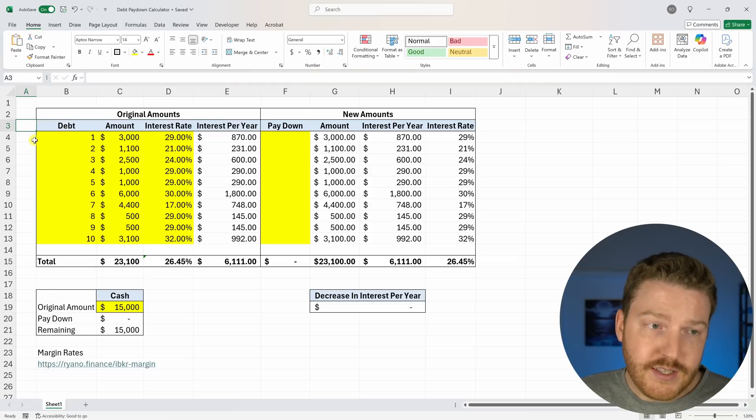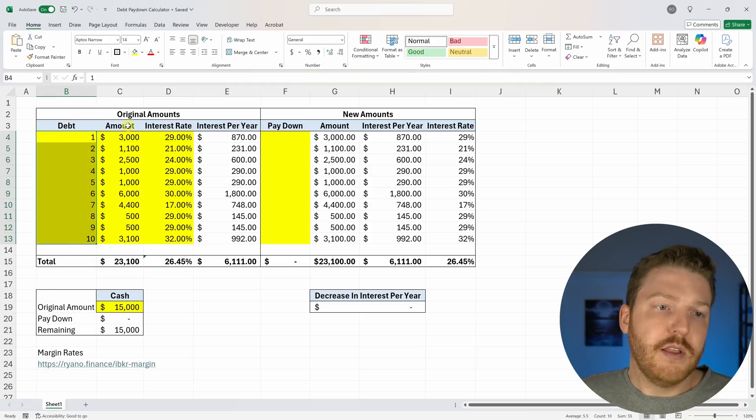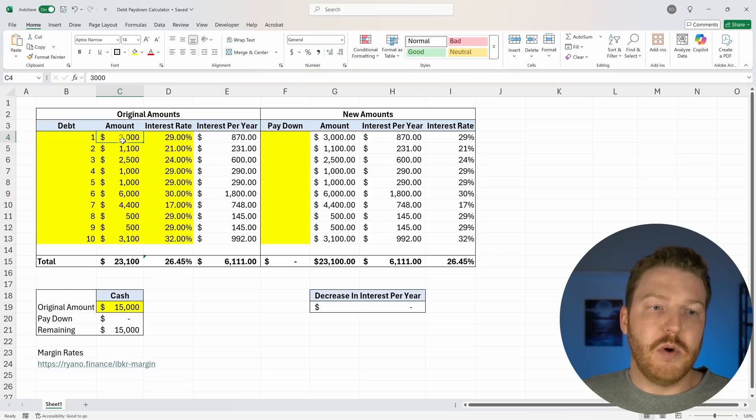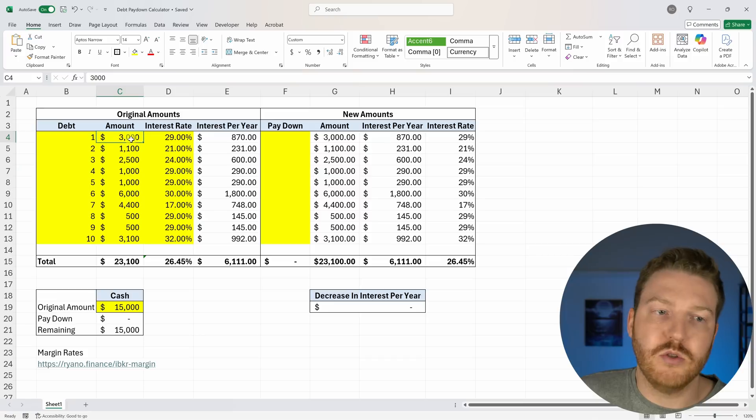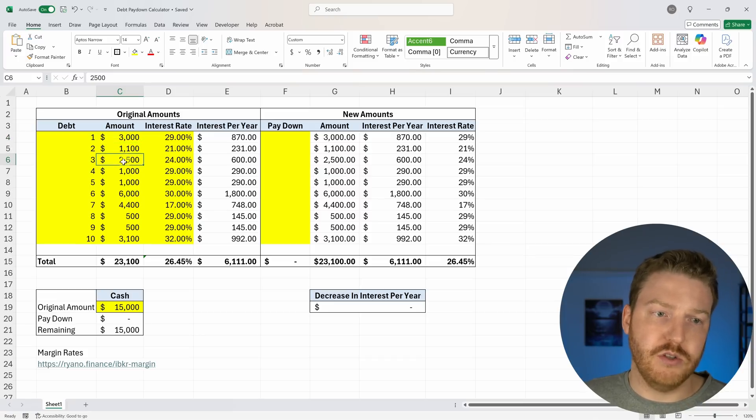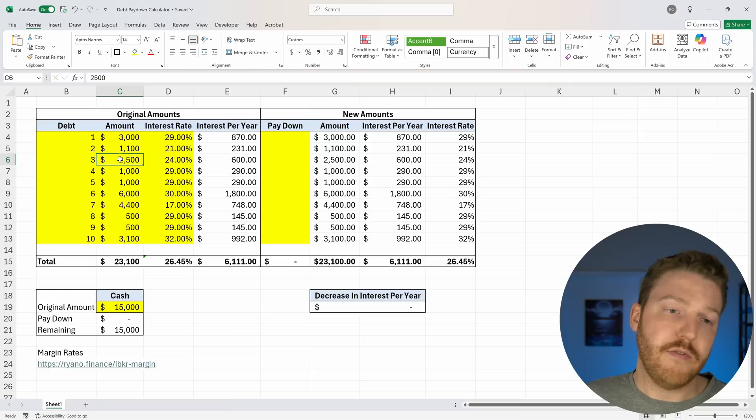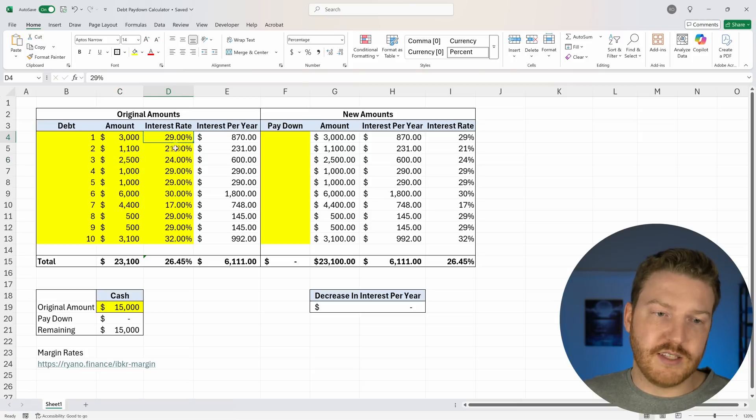So he's got these 10 credit cards. He's got this much outstanding on each one. So he owes this credit card company $3,000, he owes this one $1,100, he owes this one $2,500. And then this is the interest rates that he was paying on each one.